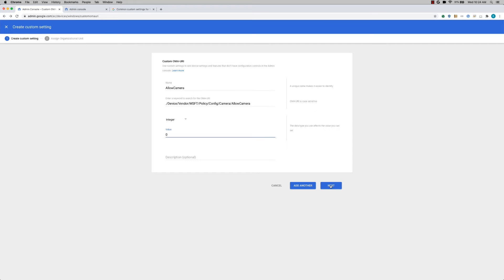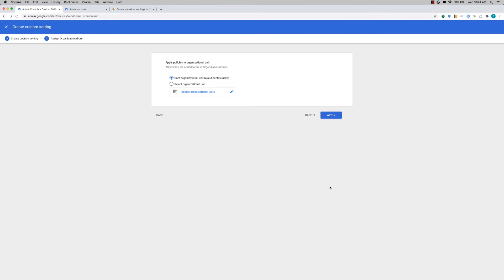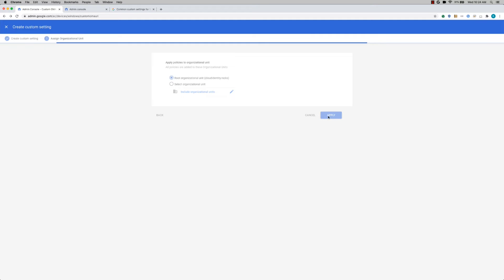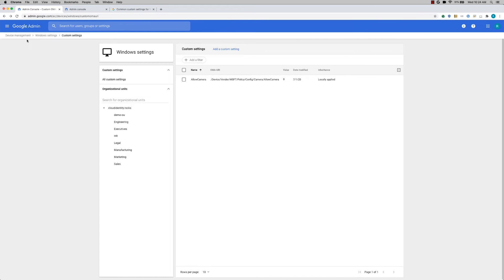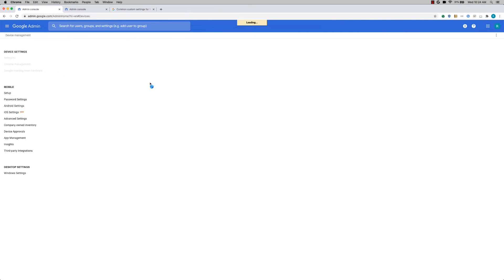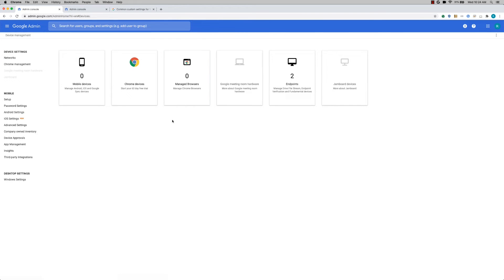So once you apply this setting, you'll be able to apply to the root OU or you can select one or more sub OUs. And then you can apply. So this is how you set your Windows settings.